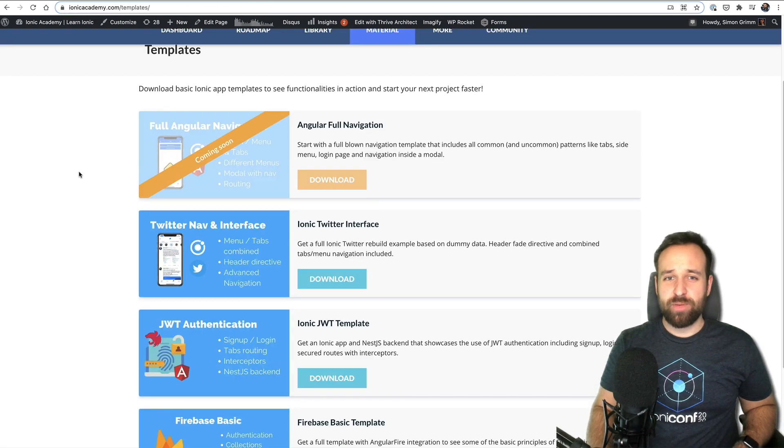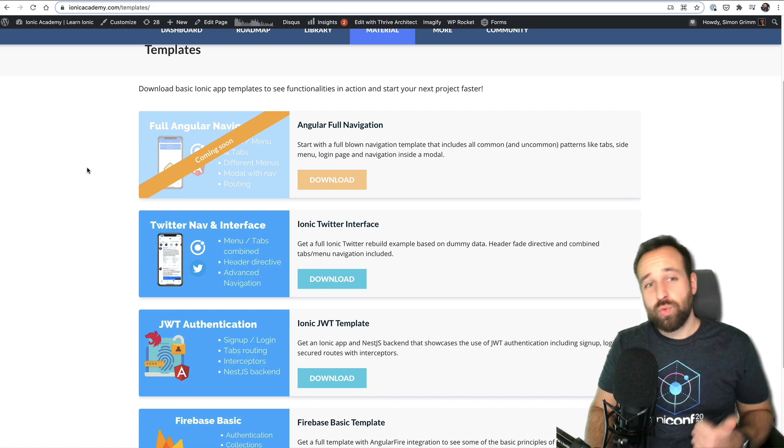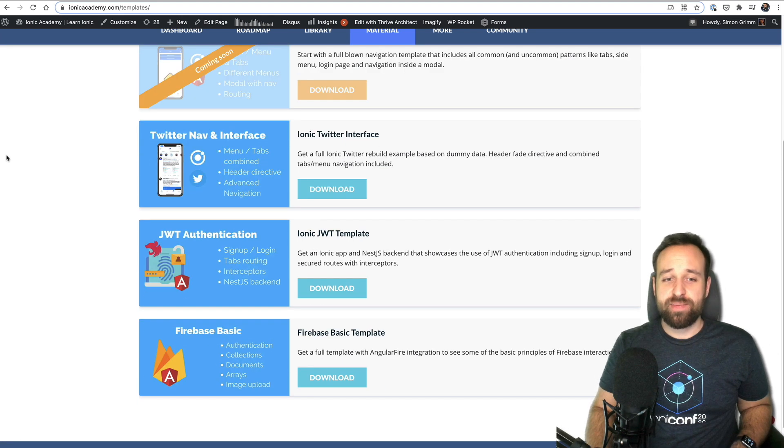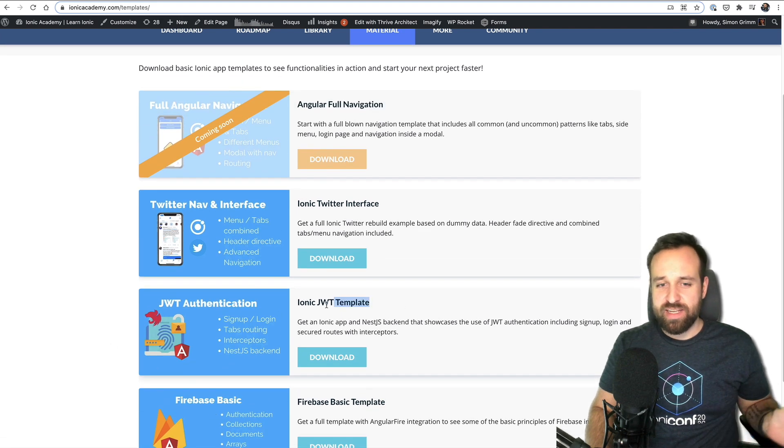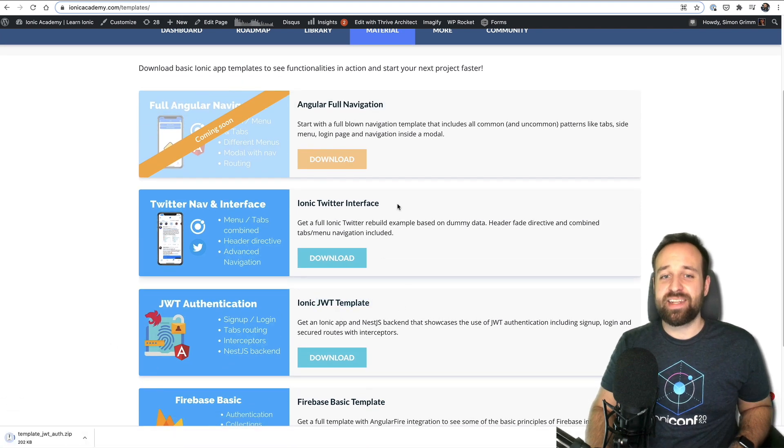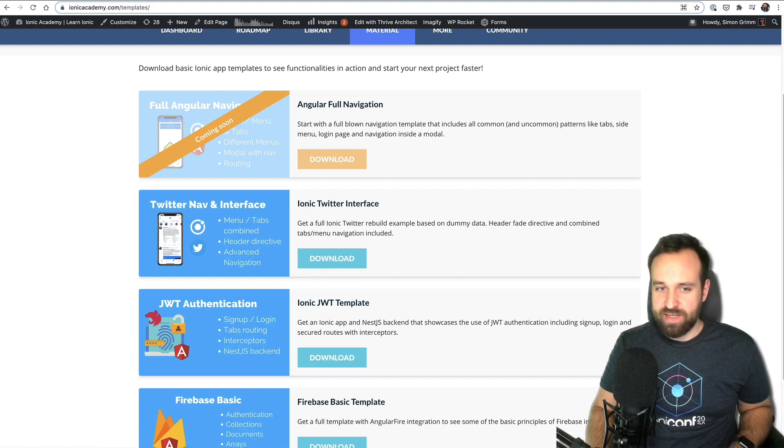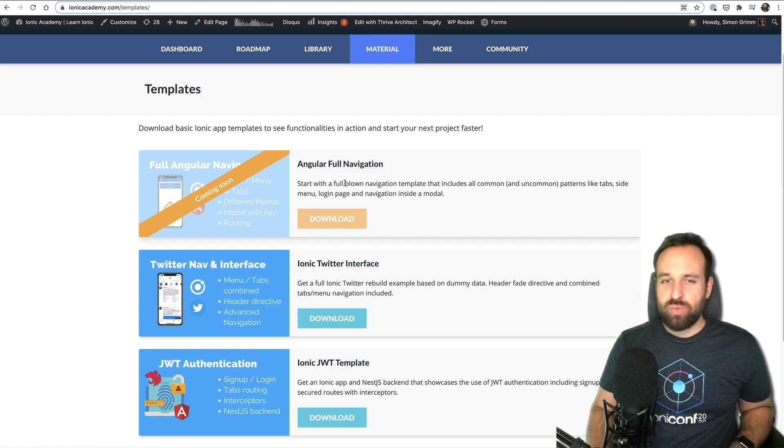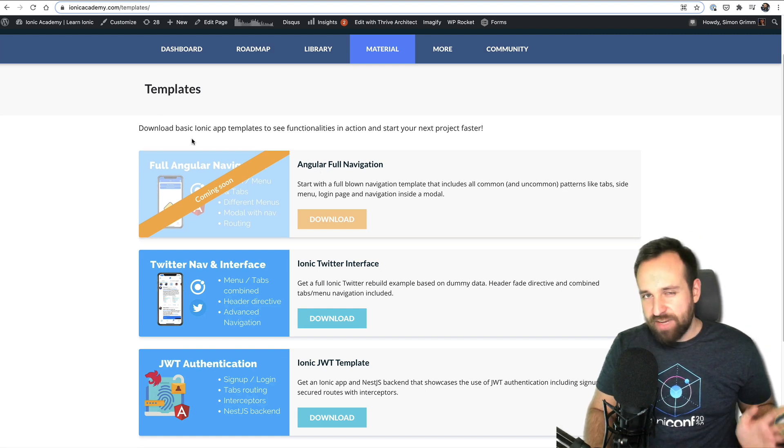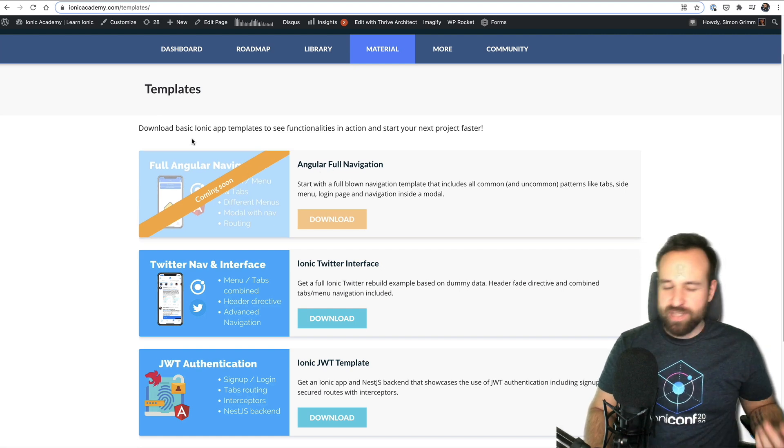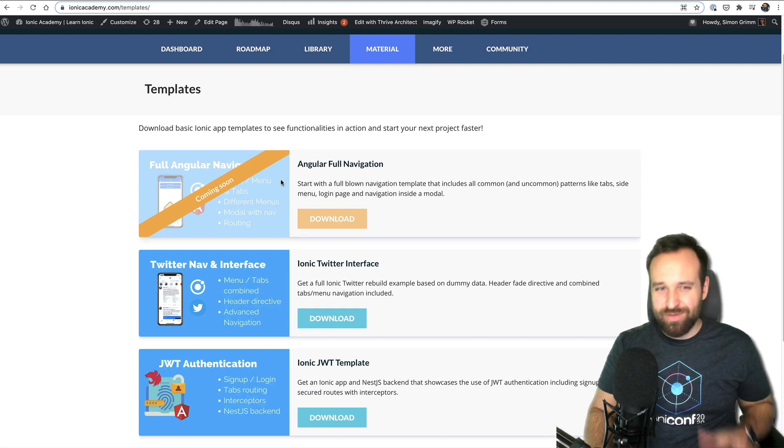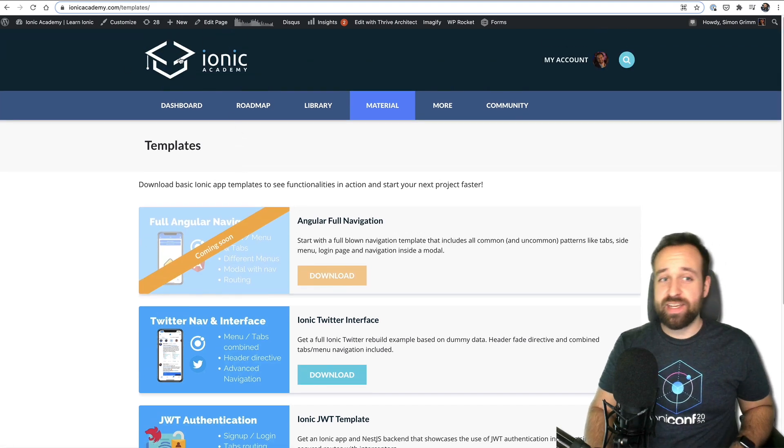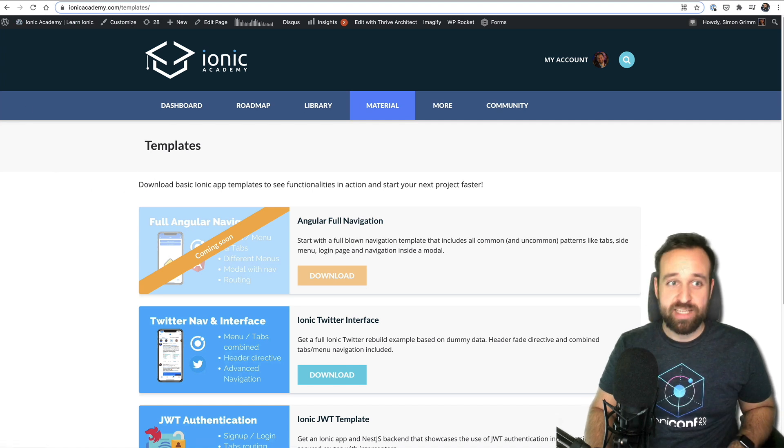On top of that I now also release one app template every month inside the Ionic Academy. I had a Firebase basics in the past. I now also got a JSON web token template and Twitter interface. And there will be a full navigation template including really everything - multiple menus, modal navigation, everything inside the next template. So every month for Ionic Academy members a new template.